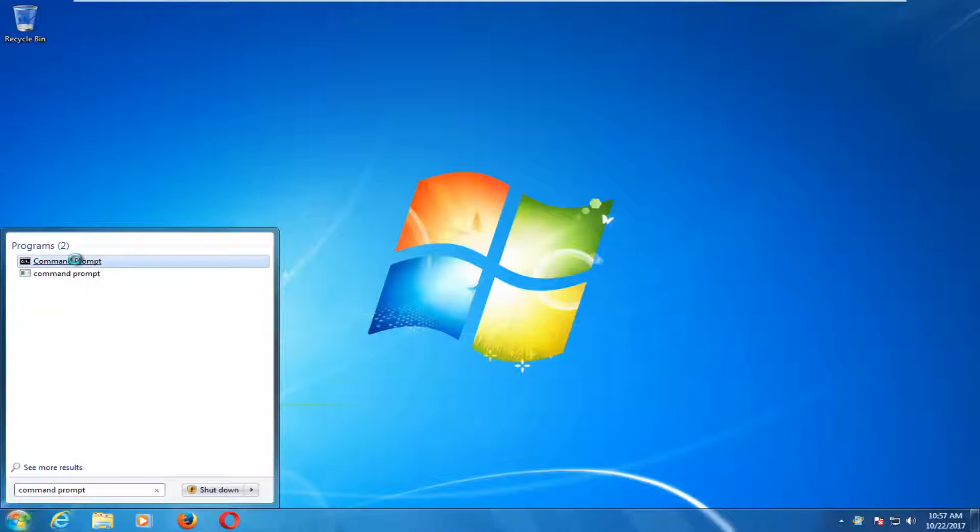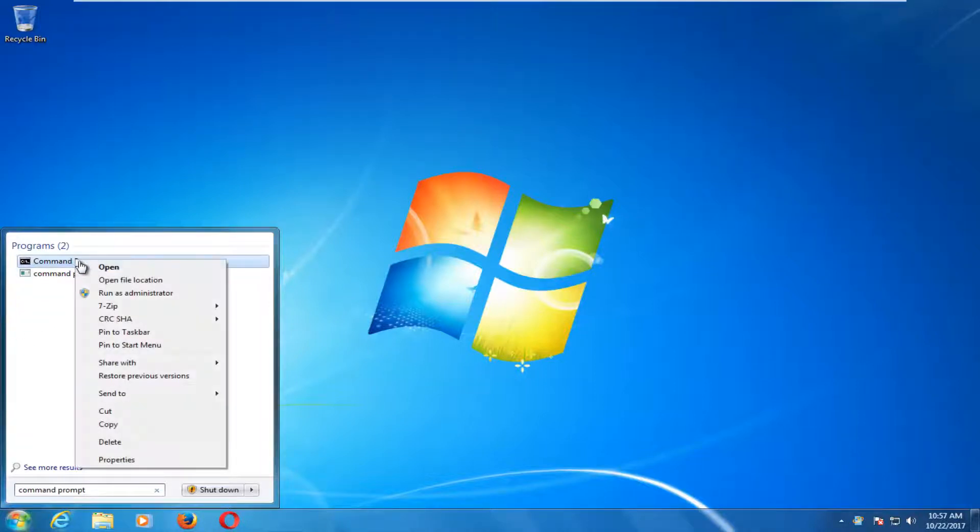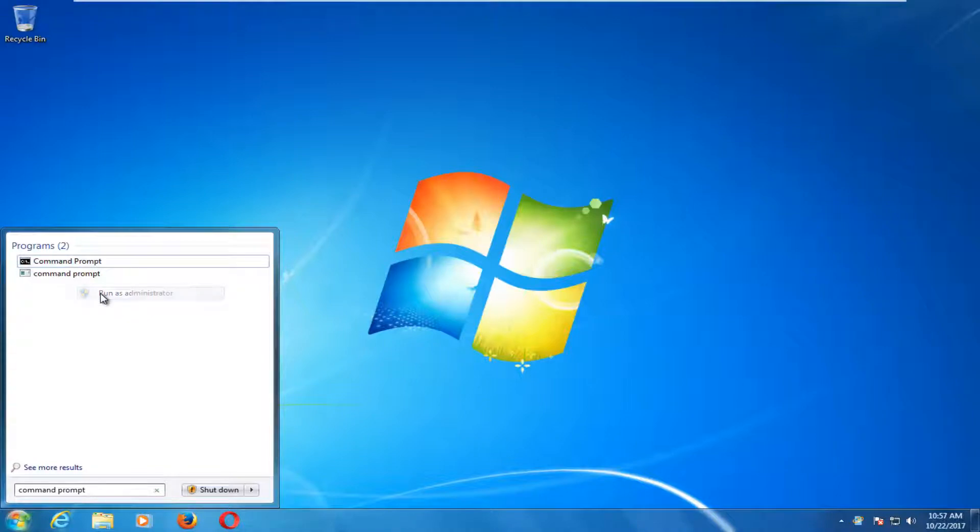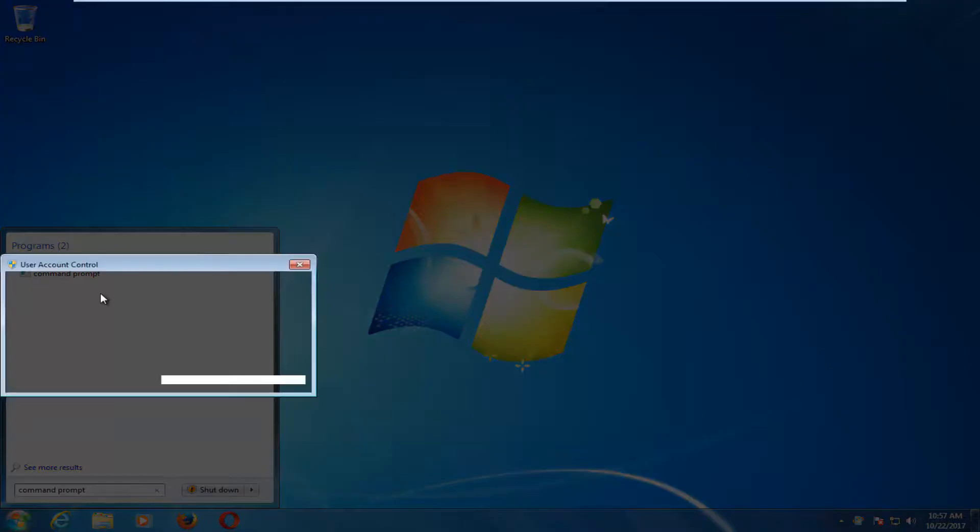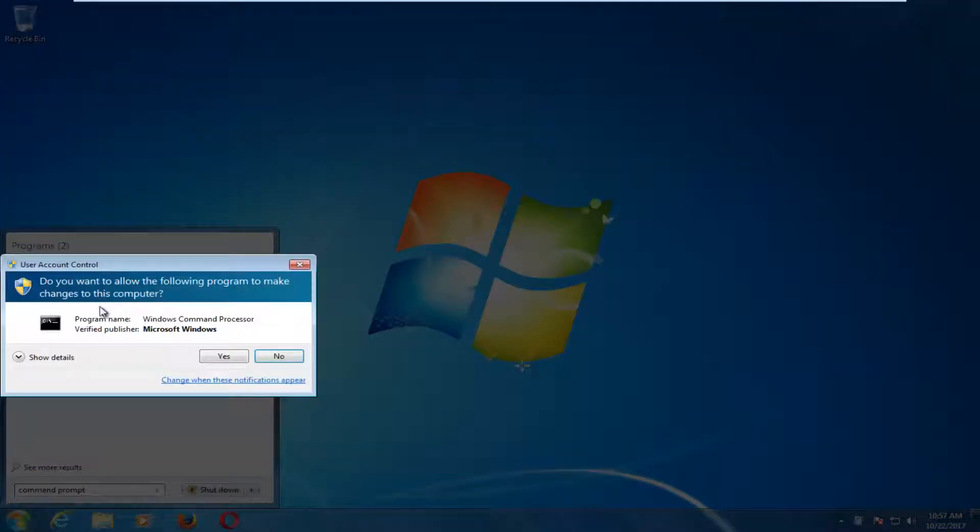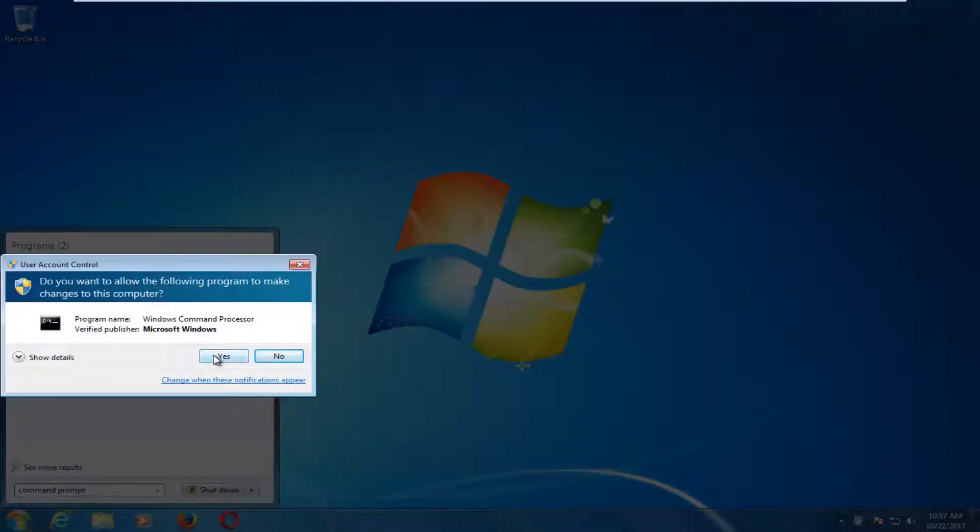You want to right click on it and then proceed to left click on run as administrator. And then when you receive a user account control window, you want to select yes.